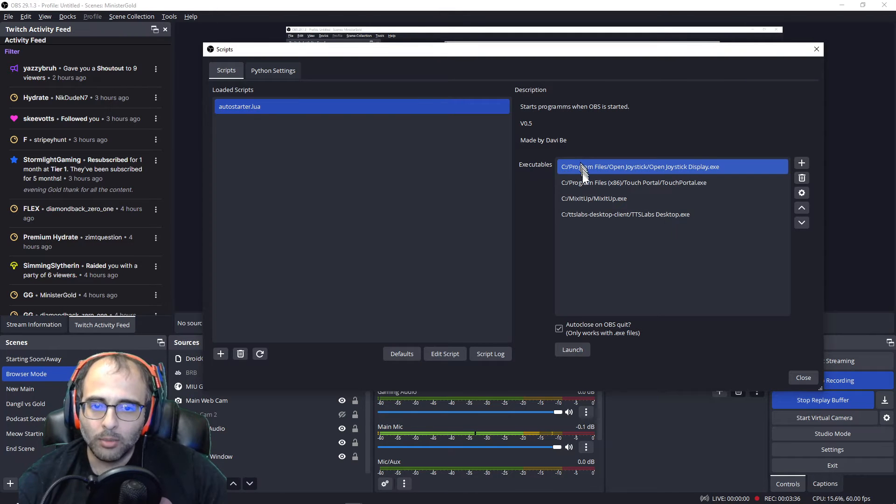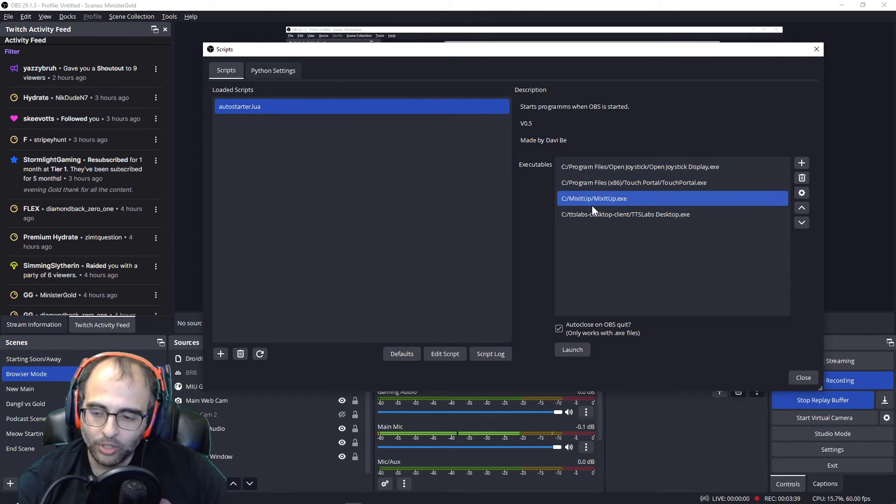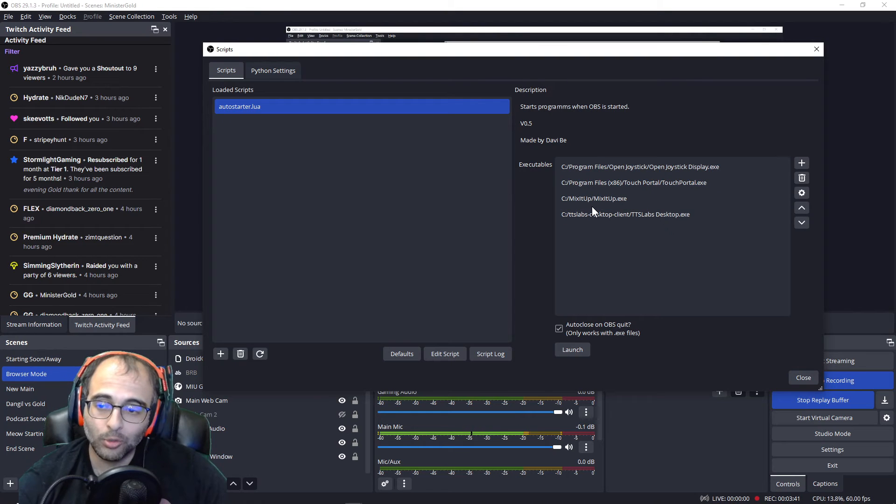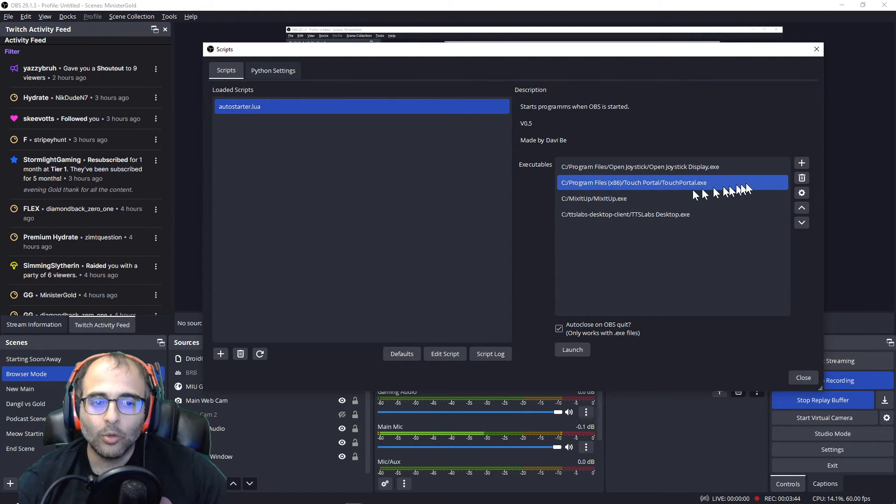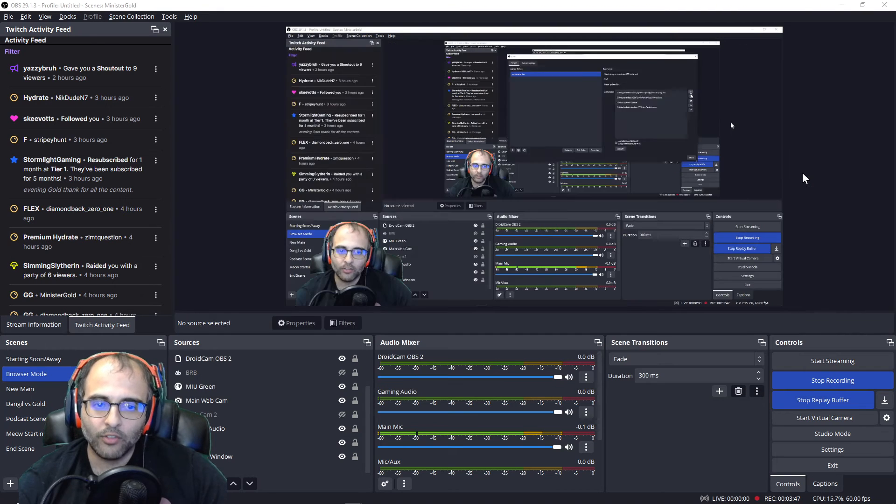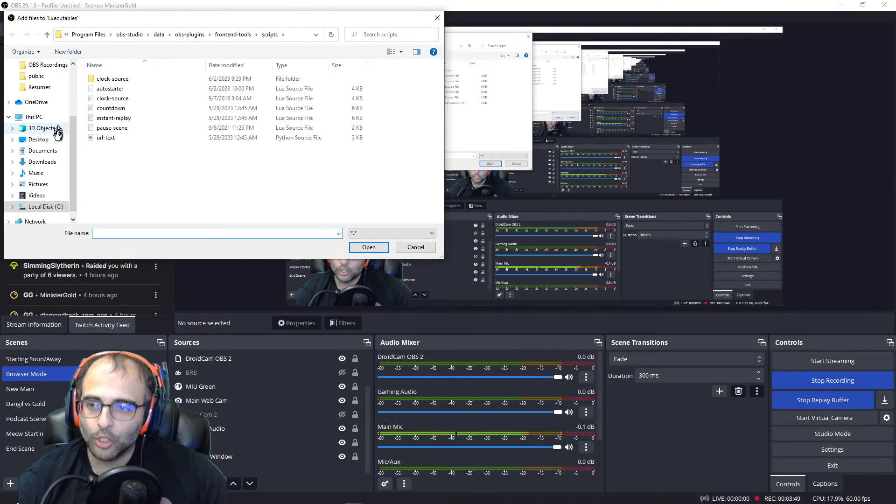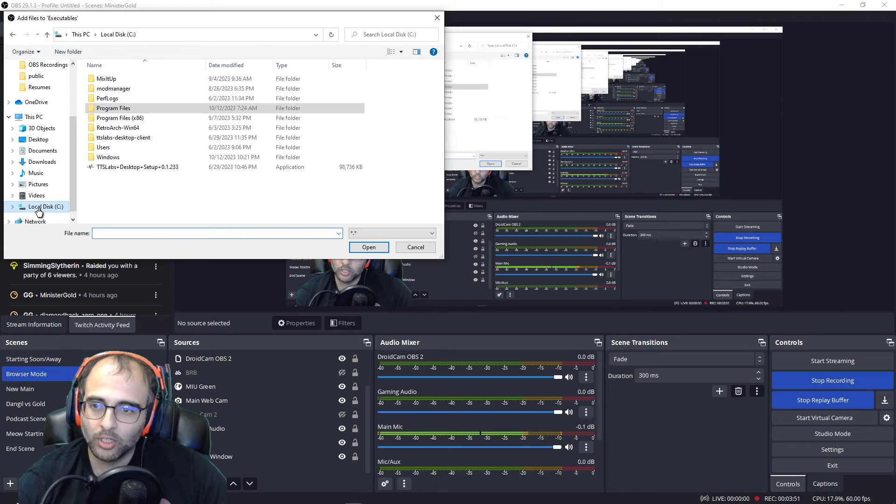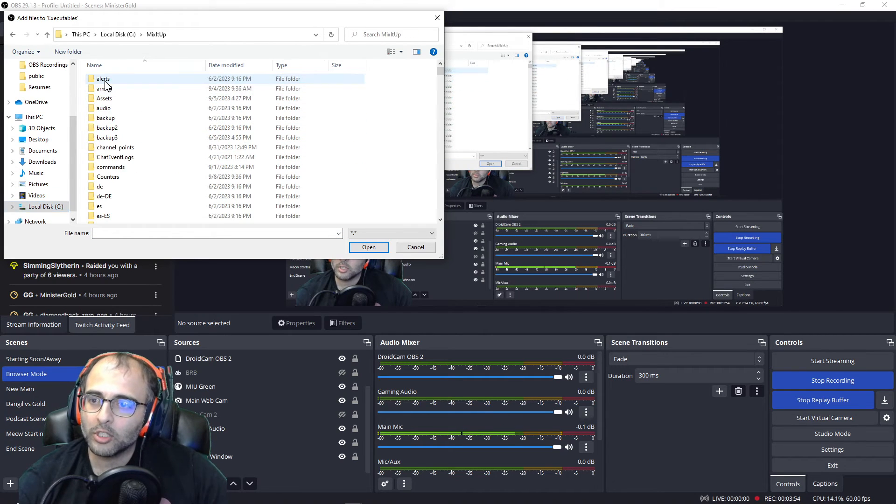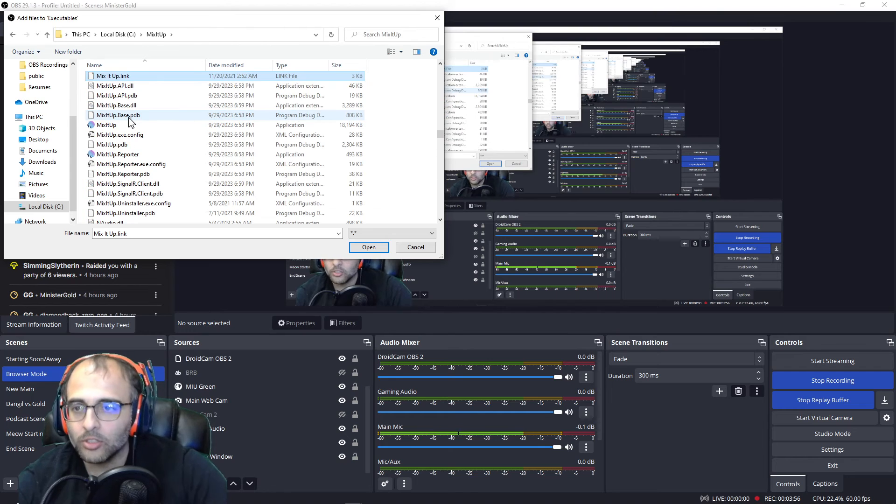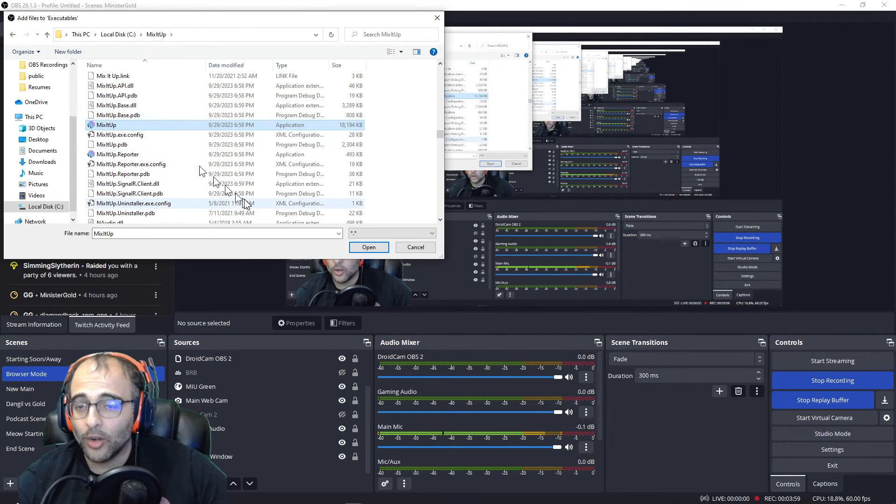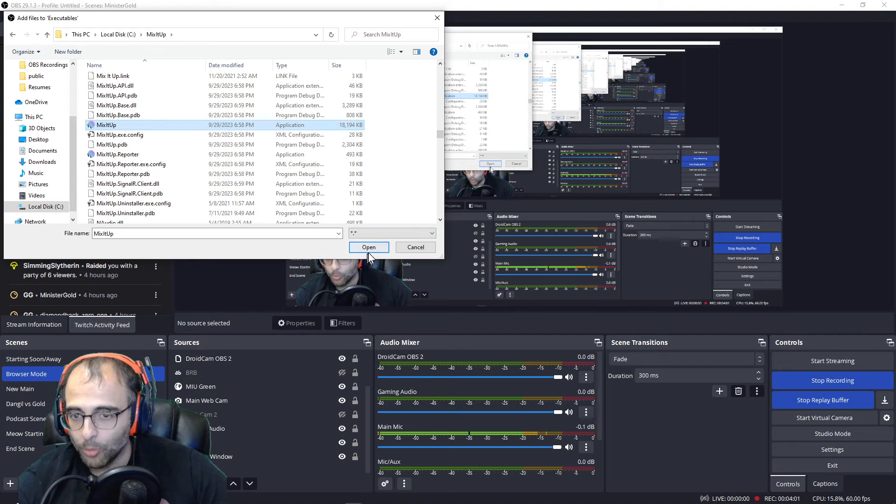And then once you've added the Auto Starter lua, you're going to be able to add executables here. That is the file you click on to launch that application. So when you click on the plus sign Add Files, we're going to look for the executable. So in this case we're looking for Mix It Up. We'll go to my Mix It Up folder, just type in Mix.